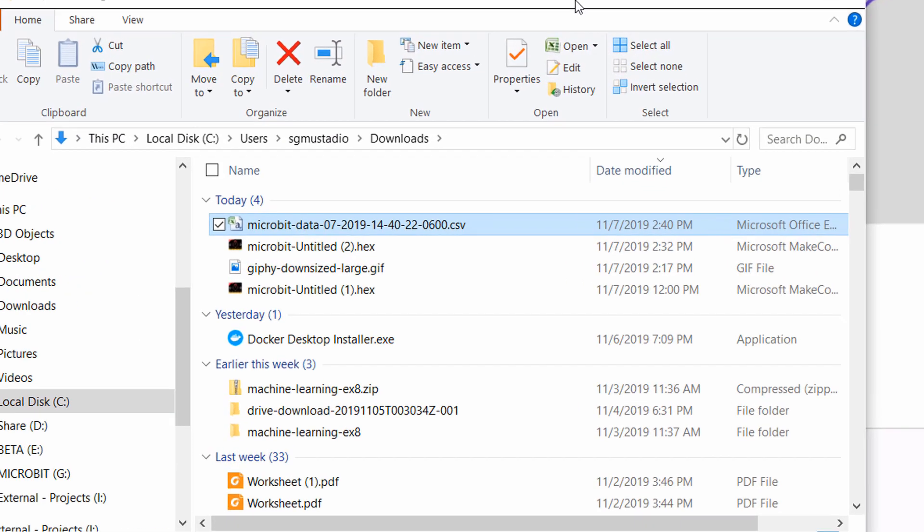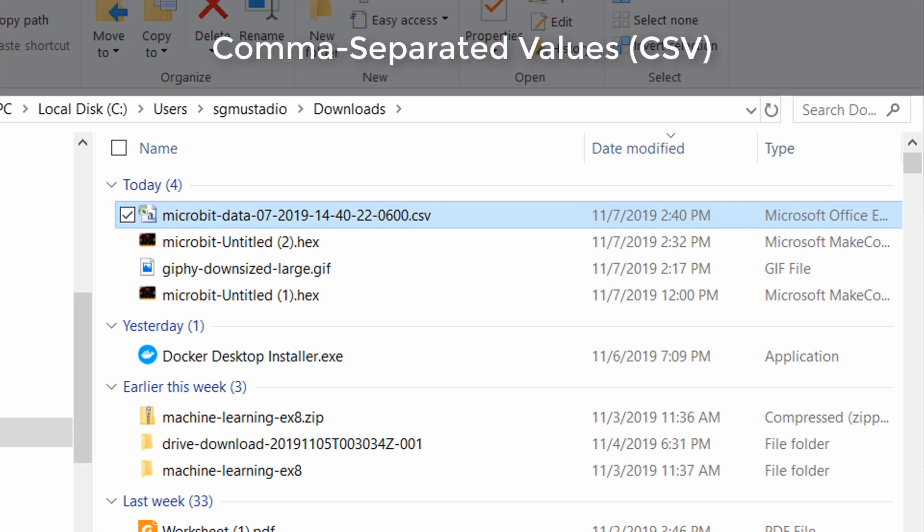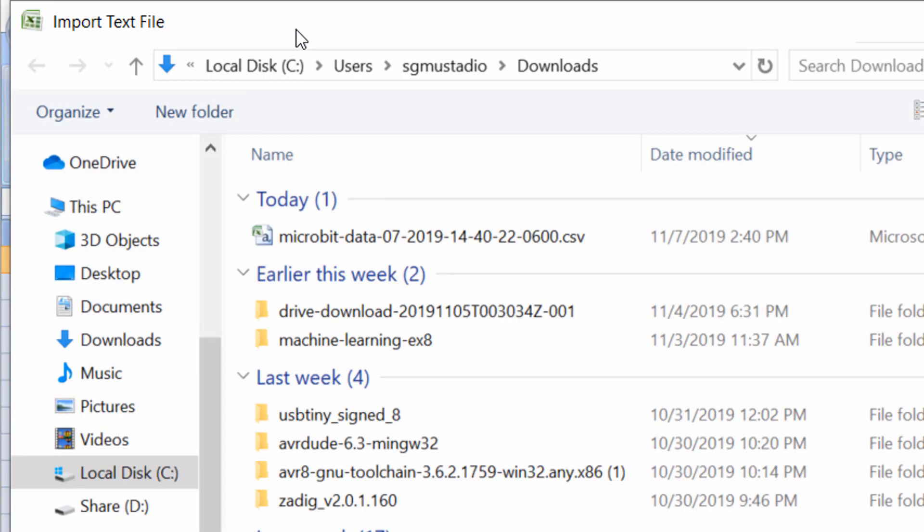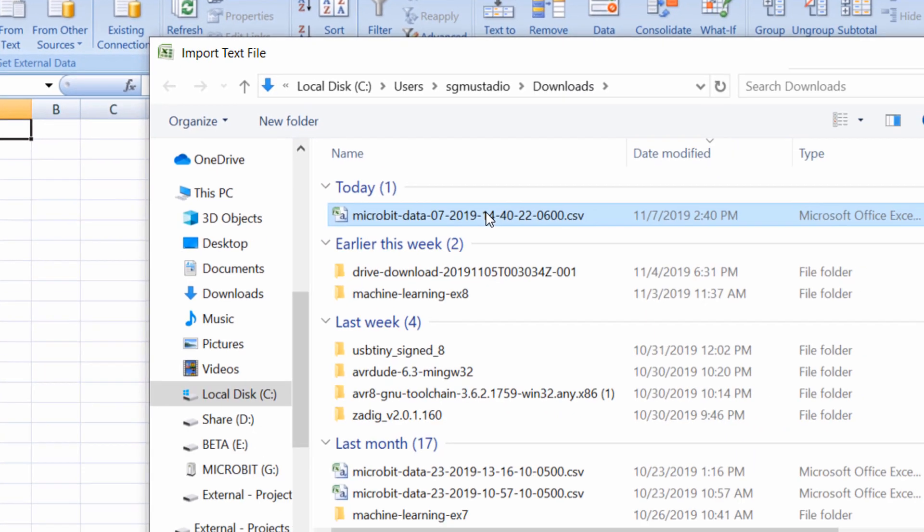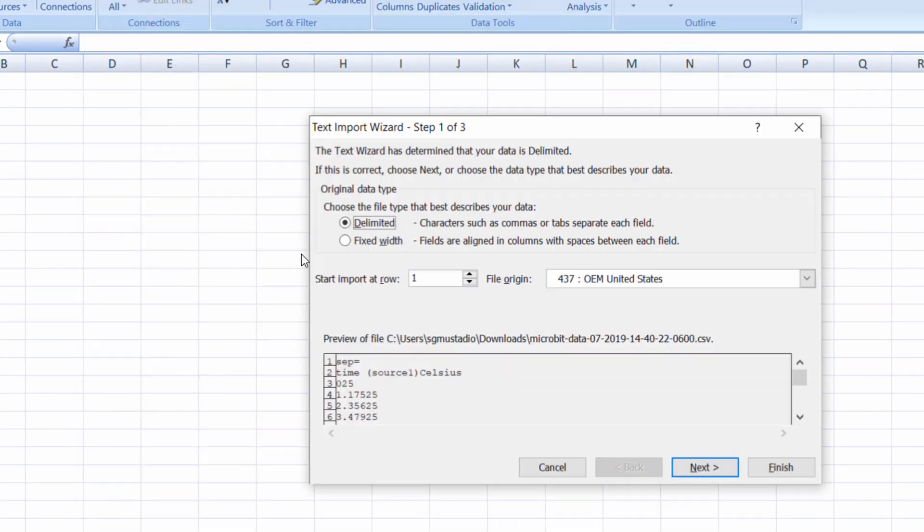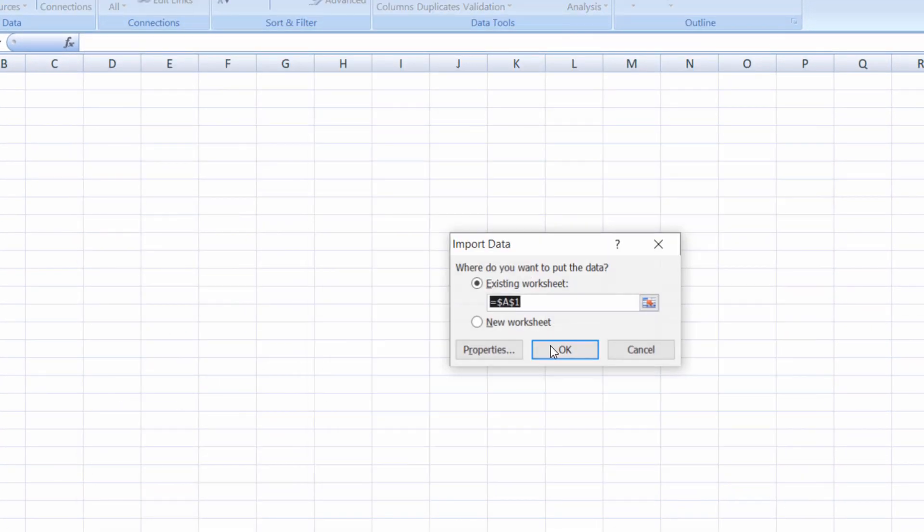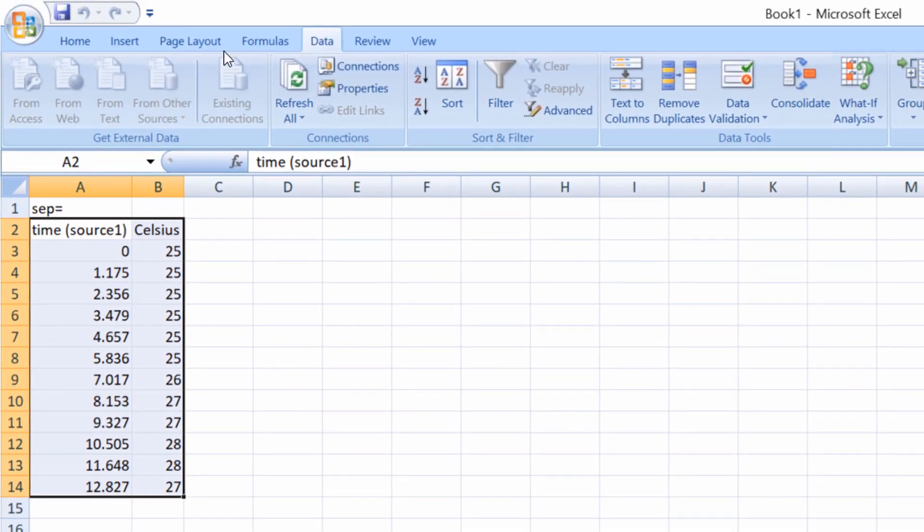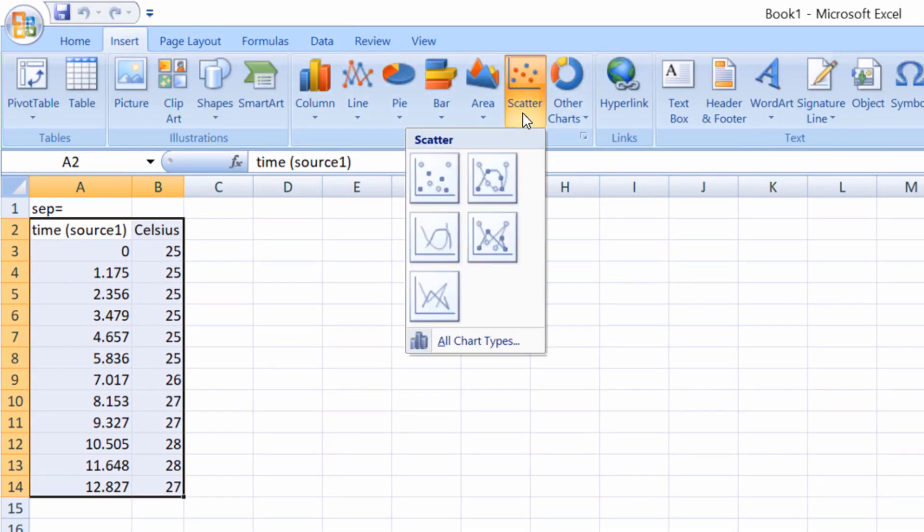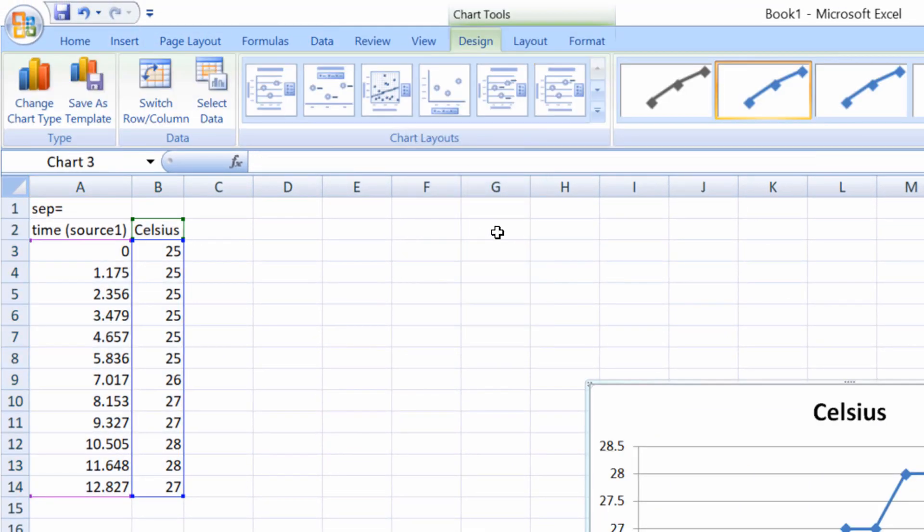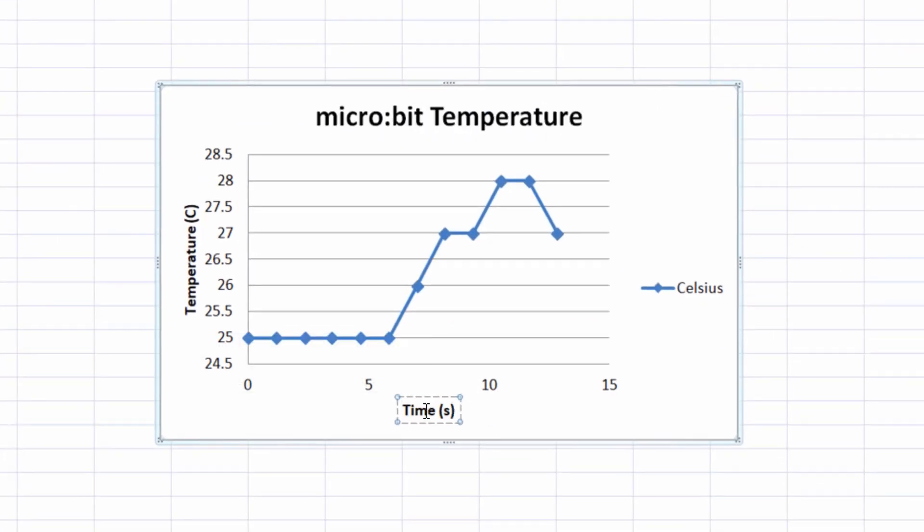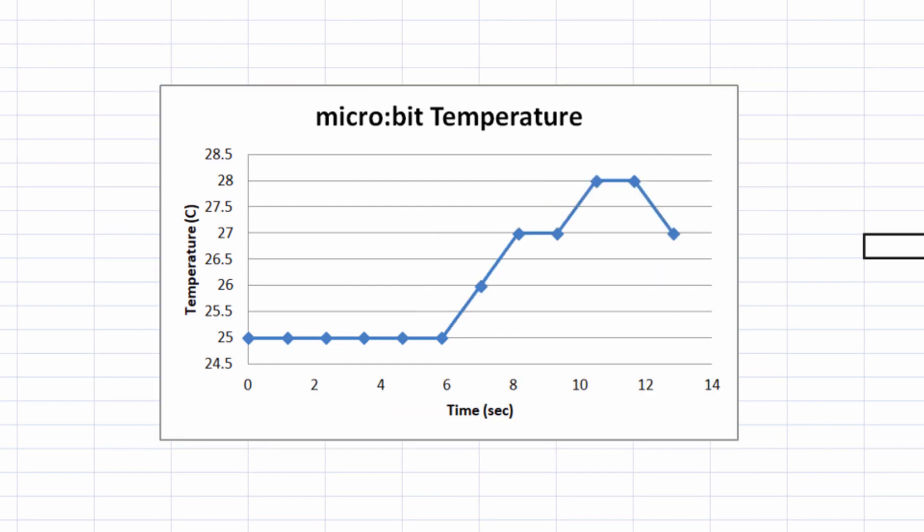Notice that the data is saved as a CSV or comma separated values file. Using a spreadsheet software like Microsoft Excel, we can import the data so we can analyze it. Let's highlight the data and make a graph. You can see how the temperature changed over time and where I breathed on the sensor to make it fluctuate.